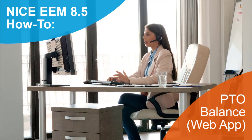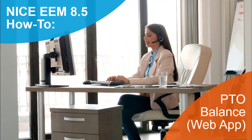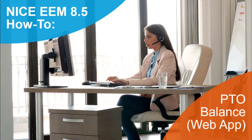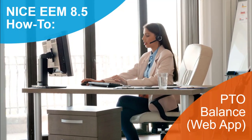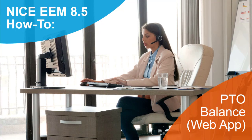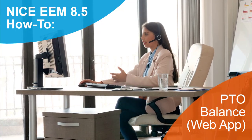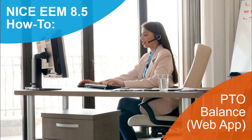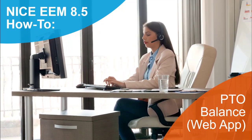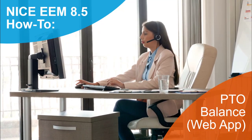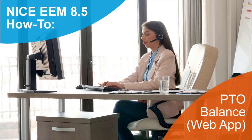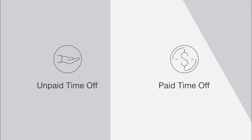NICE EEM Release 8.5 includes a new PTO Balance feature. You have already used previous versions of EEM to automatically self-schedule your time. Now, when taking voluntary time off, the new PTO Balance feature allows you to choose between taking unpaid time off or using your available PTO.